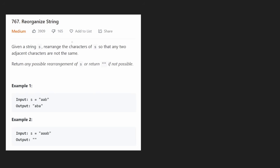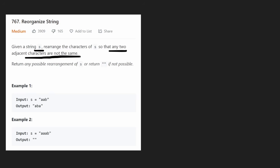Hey everyone, welcome back. I hope you're having a good holiday season, but don't forget your daily dose of neat code. Today let's solve reorganize string. This is a pretty solid and even somewhat unique problem. We're given a string s and we want to rearrange the characters of s so that any two adjacent characters are not the same. That's a pretty simple explanation — if only the solution were as simple.